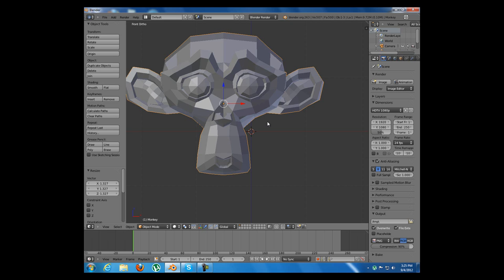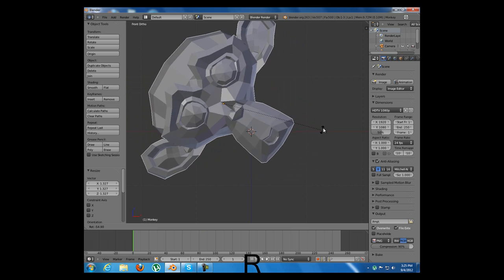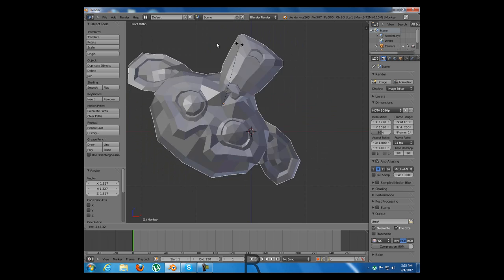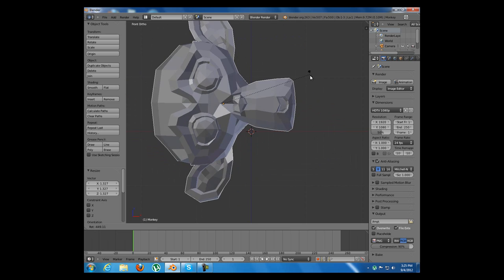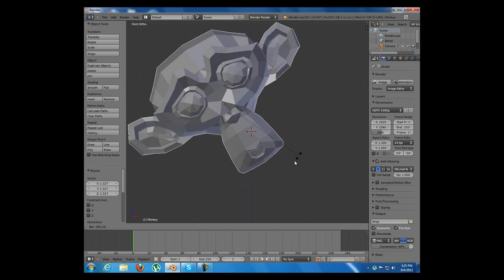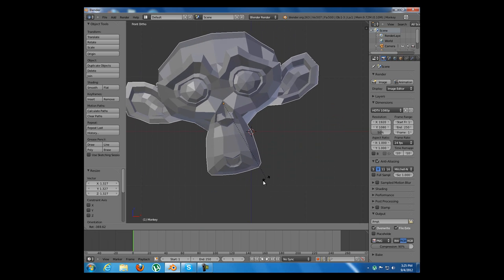Another hotkey is R from rotate. I can rotate the monkey however I want and then apply it.